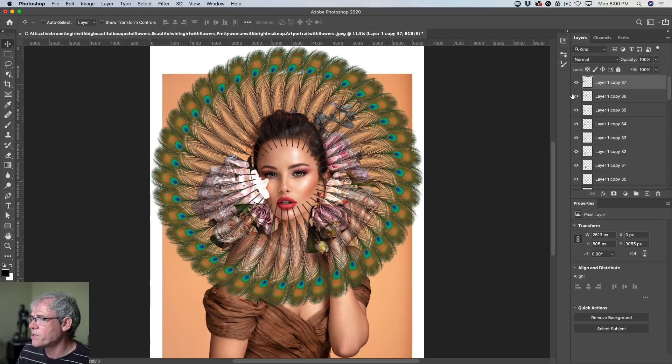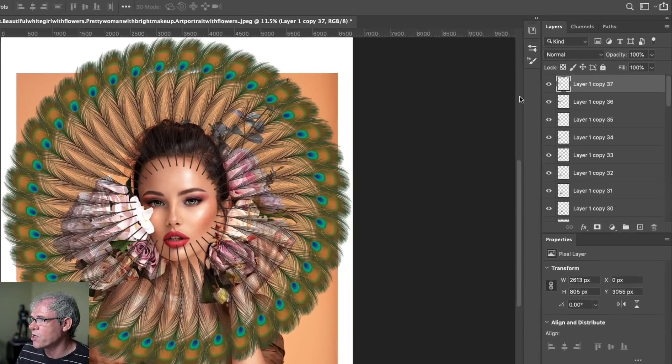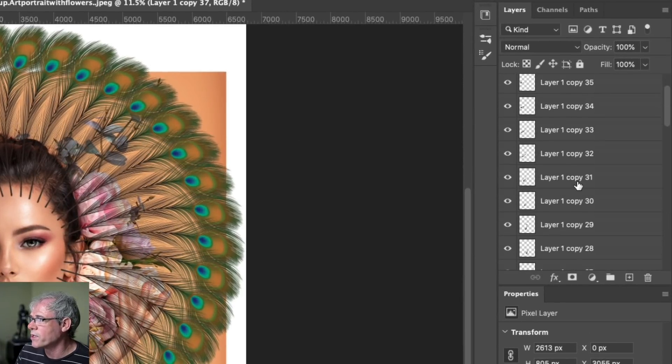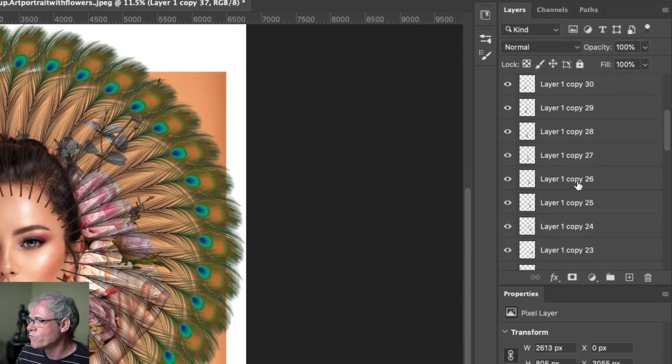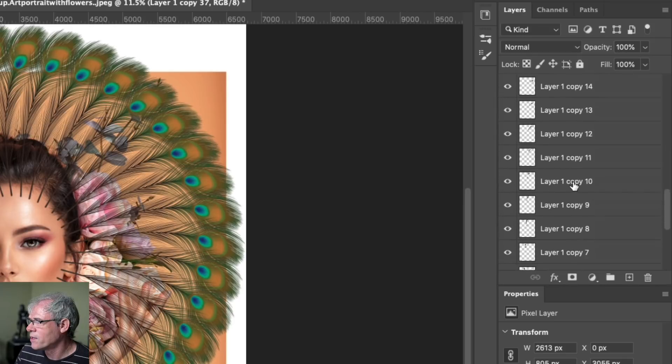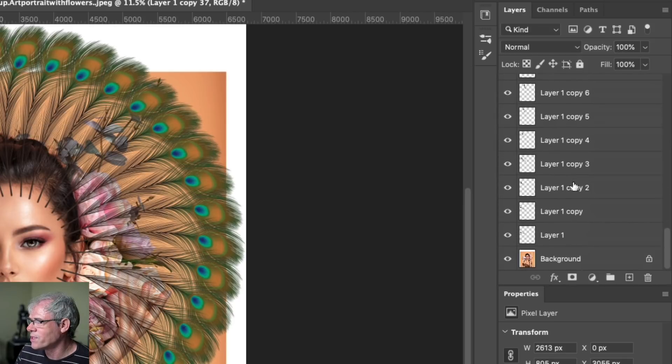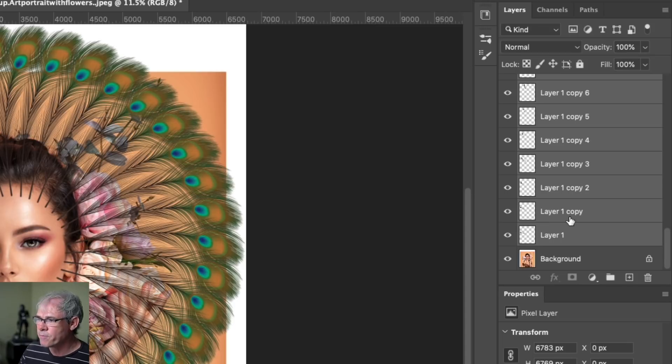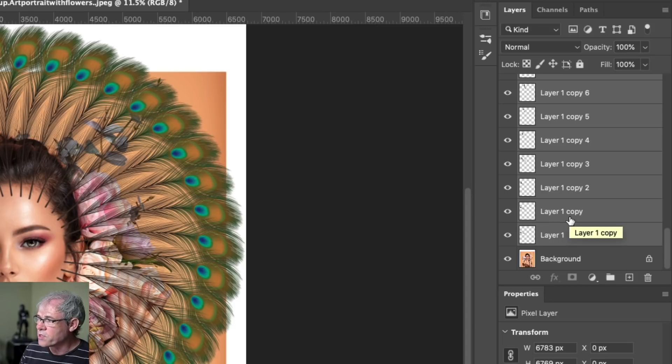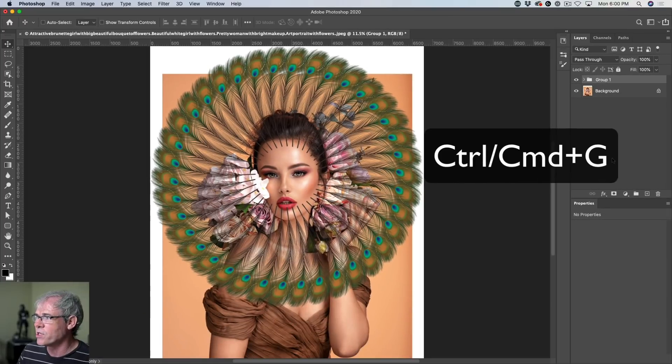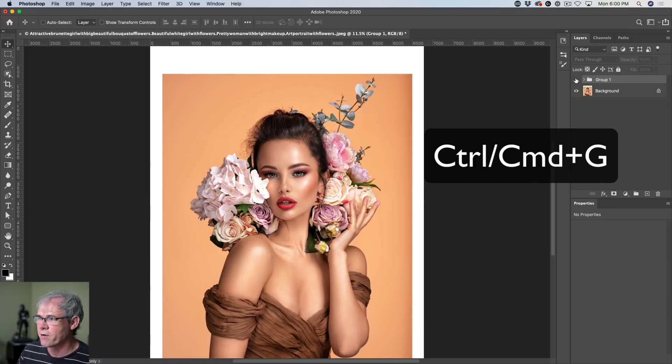Let's put this into a group. So with that top one selected, scroll down. Get all these feathers. Hold down the shift key and click. Now they're all selected. Let's put them in a group control G. That would be command G and all our feathers are there.